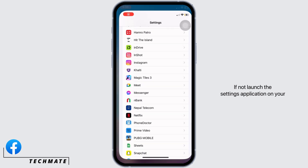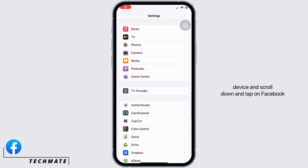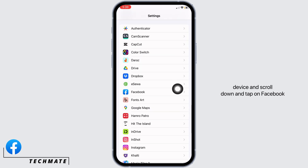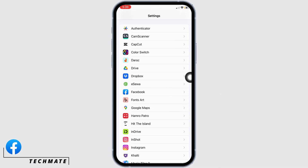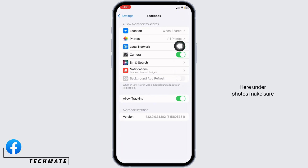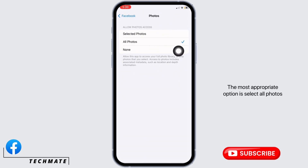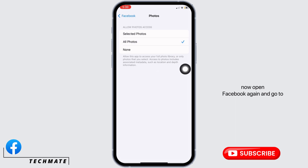If not, launch the Settings application on your device, scroll down, and tap on Facebook. Here under Photos, make sure the None option is not selected. The most appropriate option is to select All Photos.